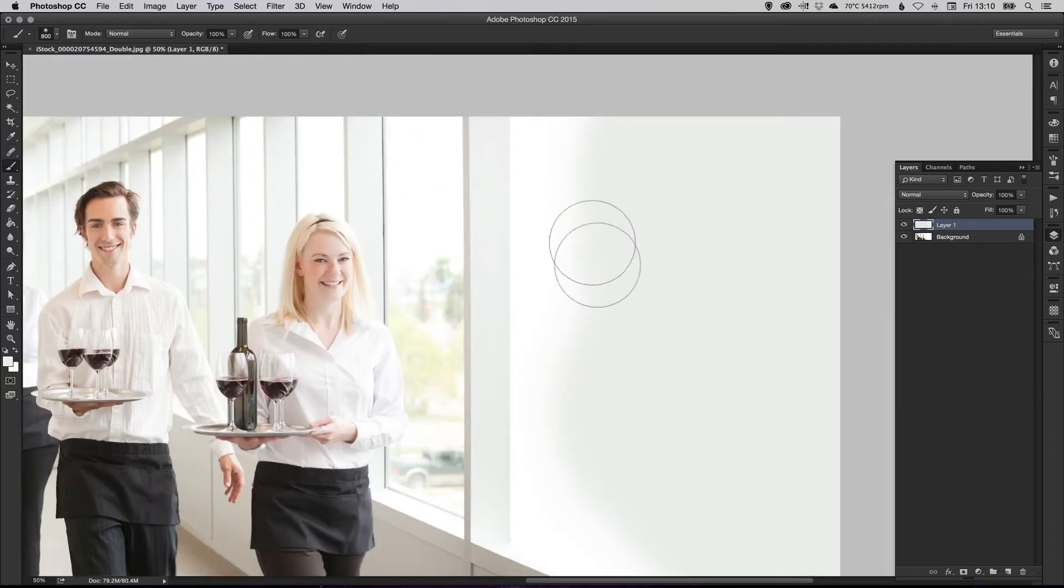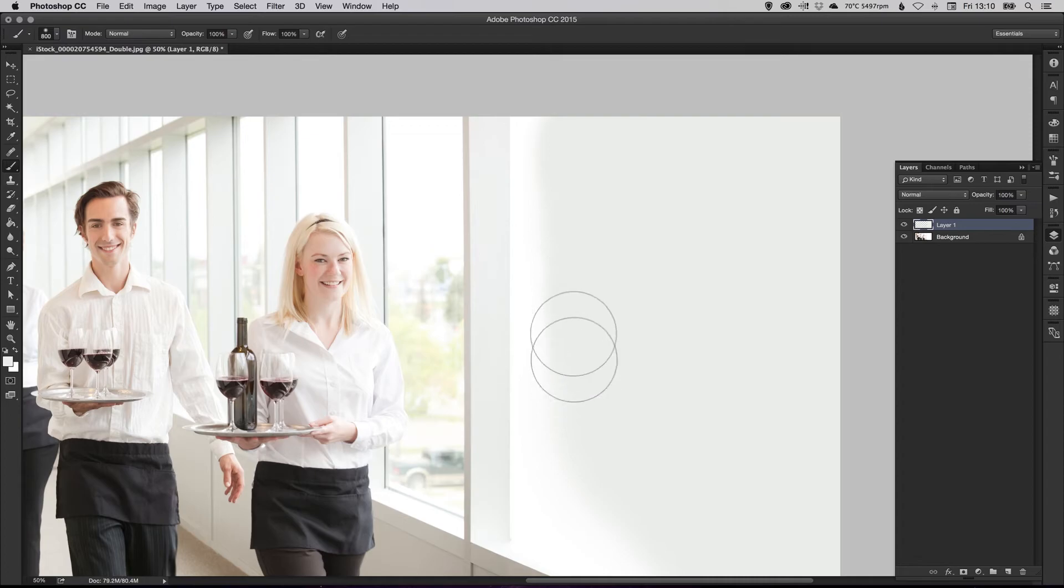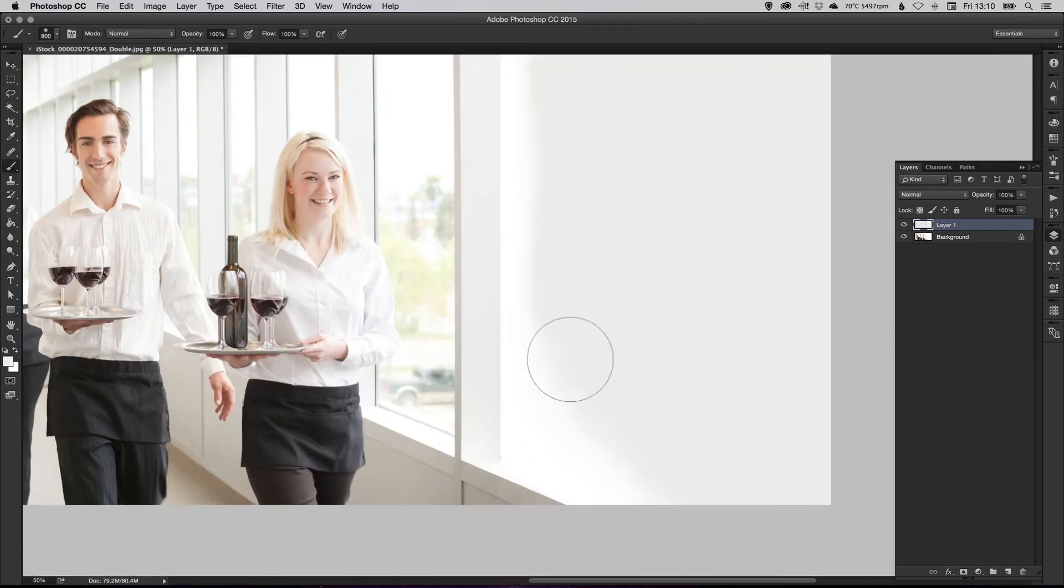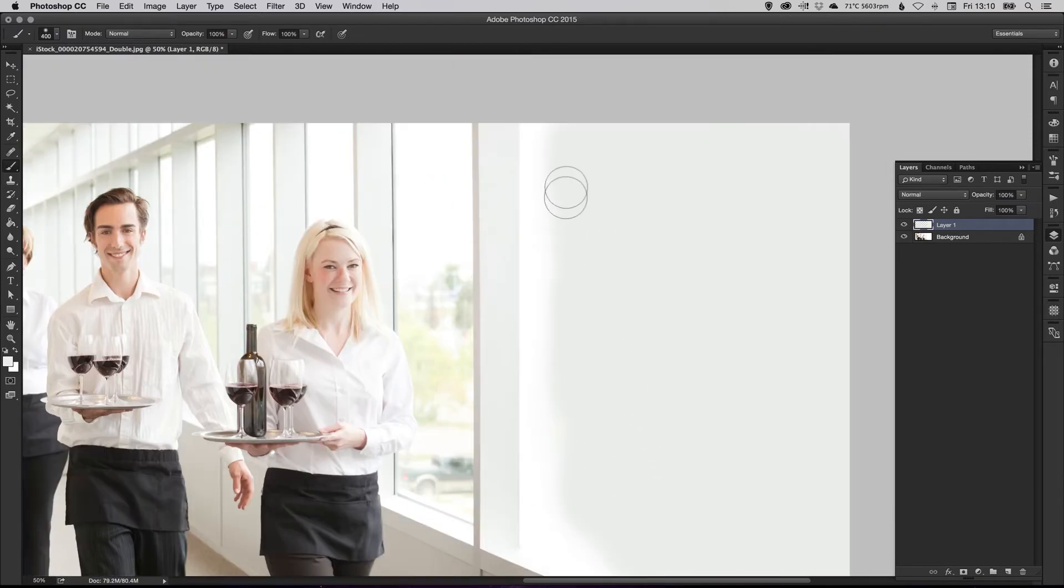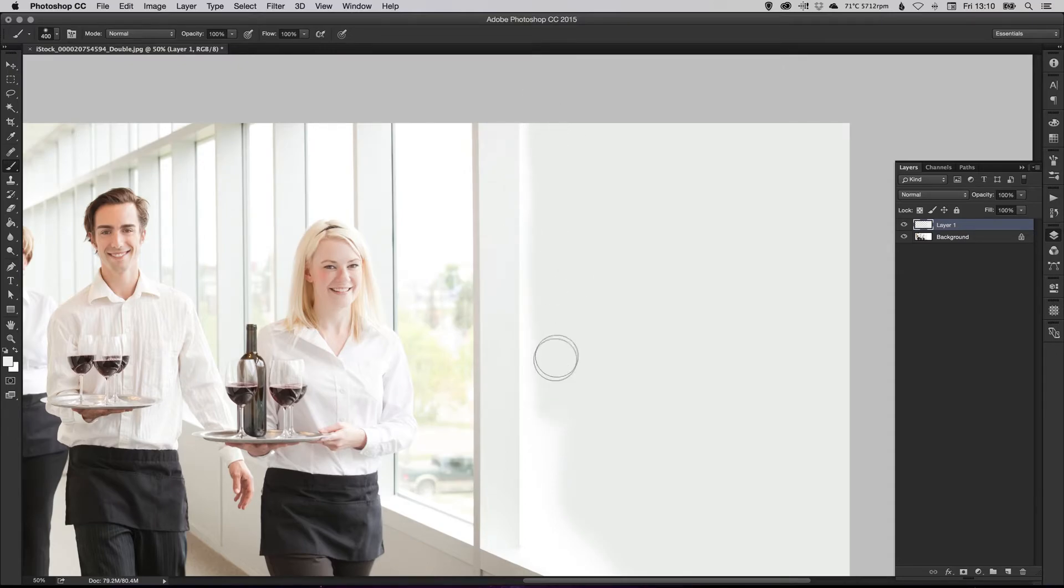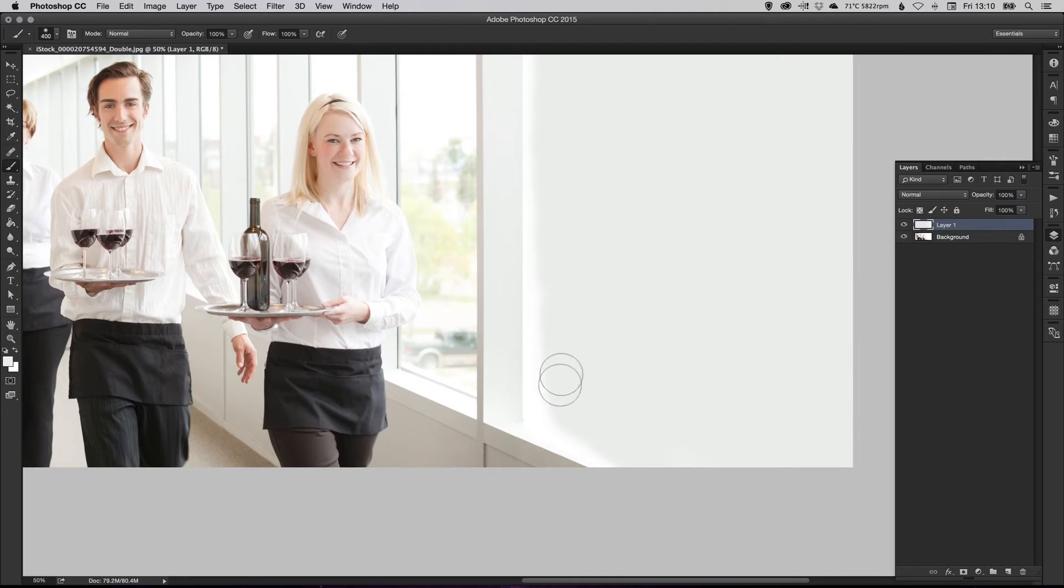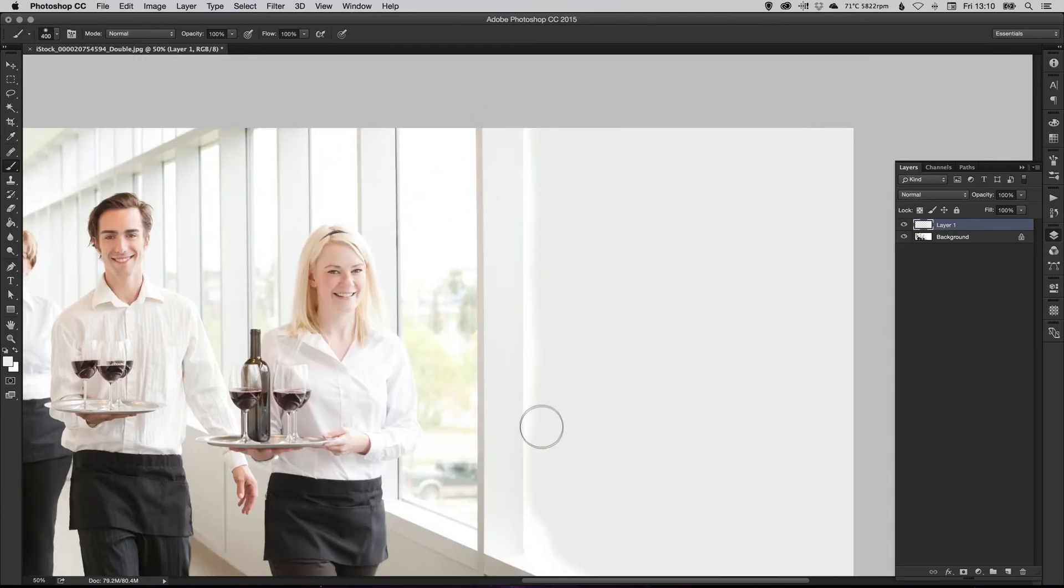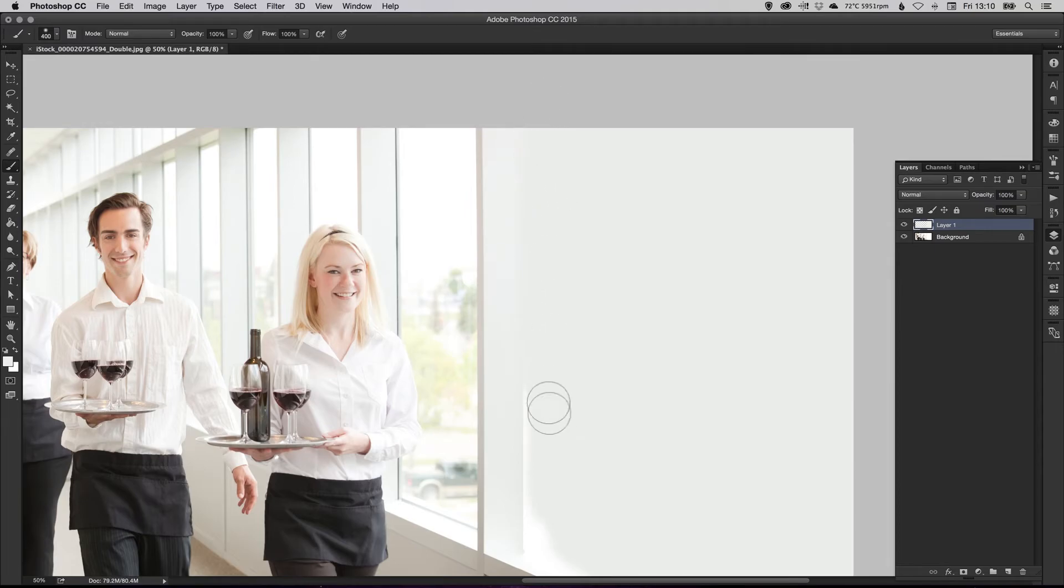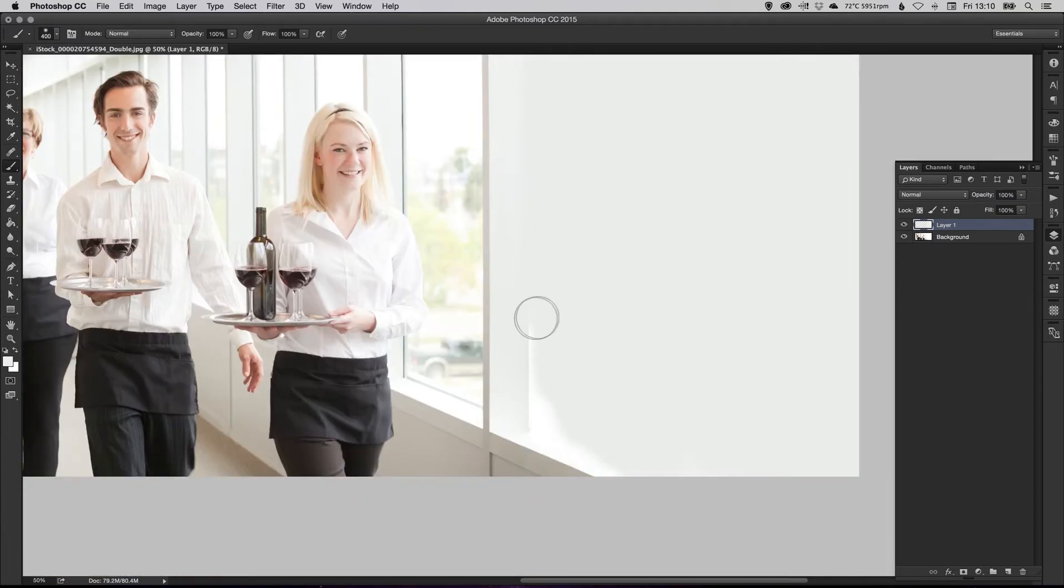And then as you get closer, similar to painting in real life, as you get closer to the bits that need a bit more detail, just use those square brackets to shrink the brush down. And you can just do a bit more detail work. There we go and you can see it starts to blend in fairly seamlessly.